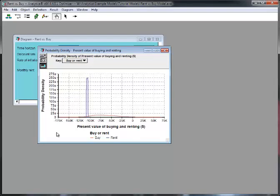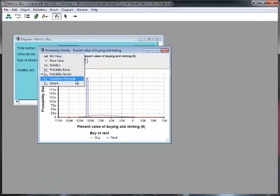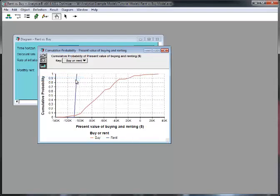There are several ways to look at uncertainty, and we're going to explore several of those views. Up here, at the top corner, is the uncertainty view pop-up menu. Right now, we have the probability density selected, but I'm going to go ahead and select cumulative density.